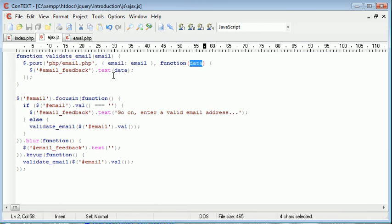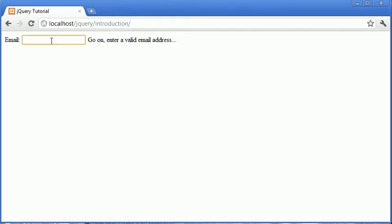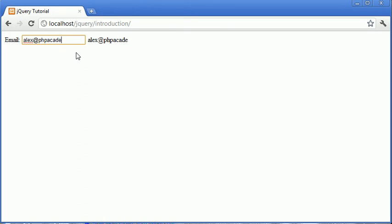So let's go ahead and test. So I'm going to type alex and you can see that it's returning everything I type. So alex.phpacademy.org, it's constantly returning this value.